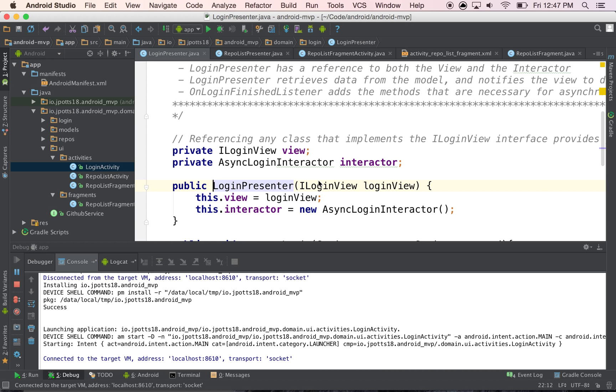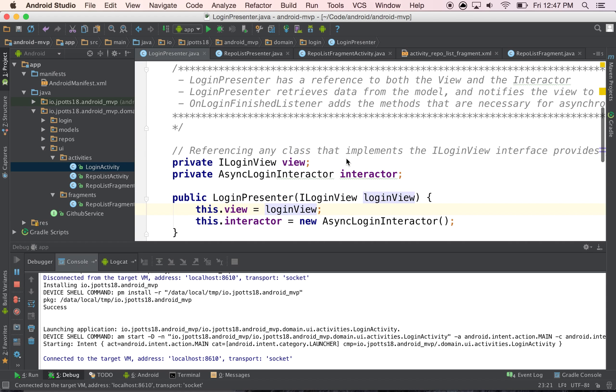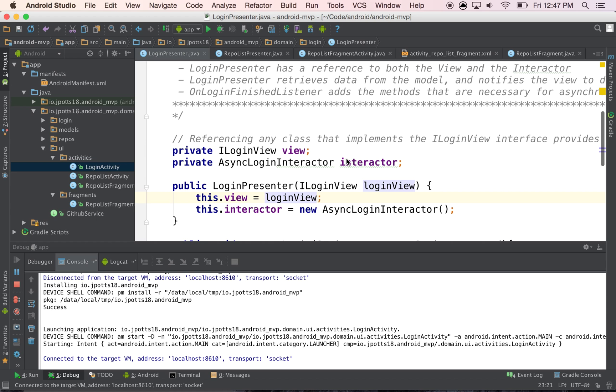And so what I've been doing kind of going forward, and I'll maybe update the repo to reflect this, is just to use a weak reference.